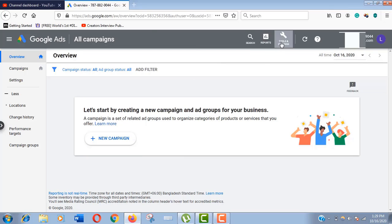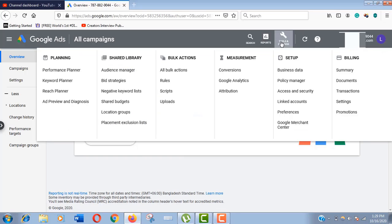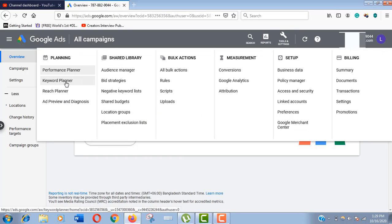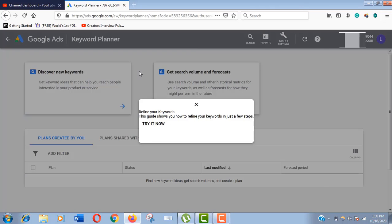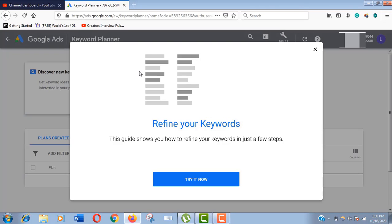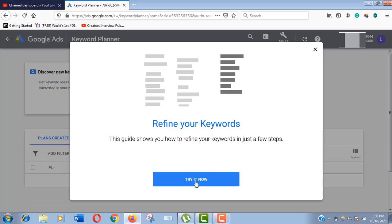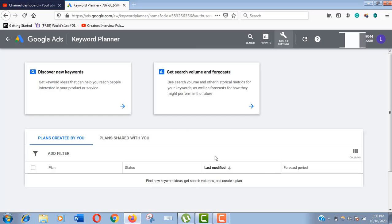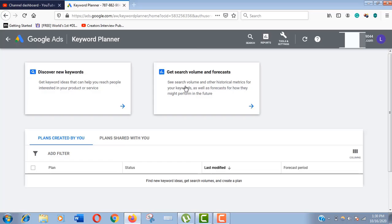Now click on keyword planner in the planning category. Click on try it now. As you can see we have two options: discover keyword ideas and get search volume. You may click any of these to access the keyword planning tool.